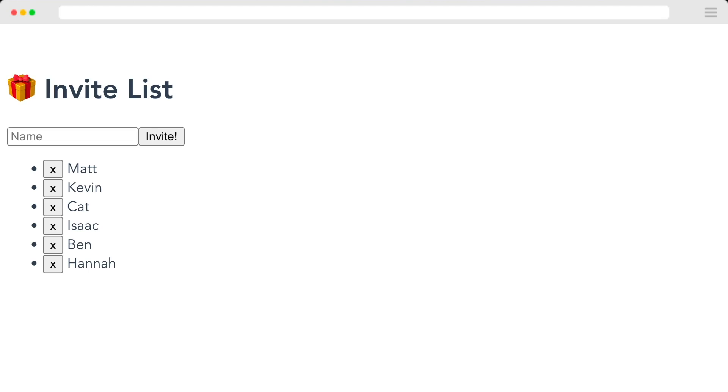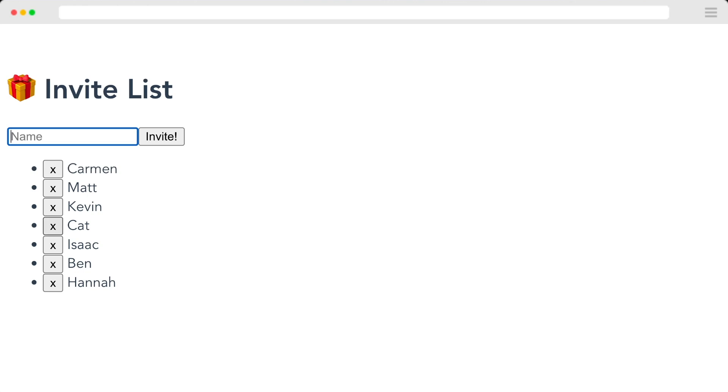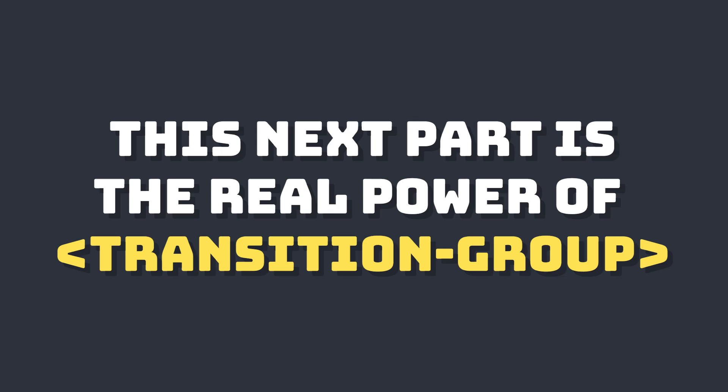And if we look at this, that little bit of styling did a lot. Now, whenever we add someone, their name will fade in and come from left to right. And when we uninvite them, let's say my friend cat did something annoying, it'll fade out and move from right to left.